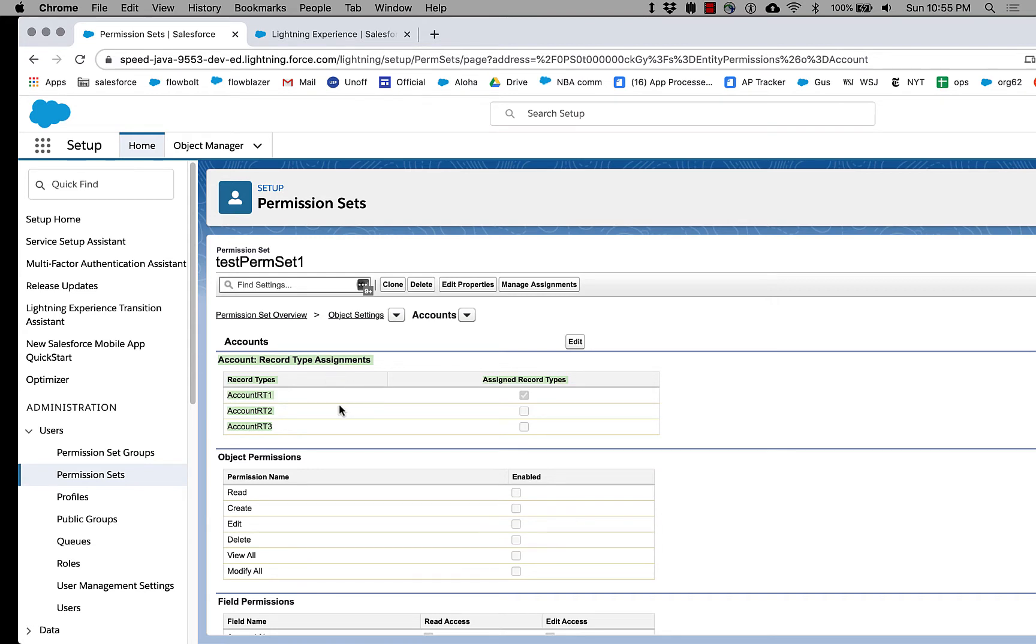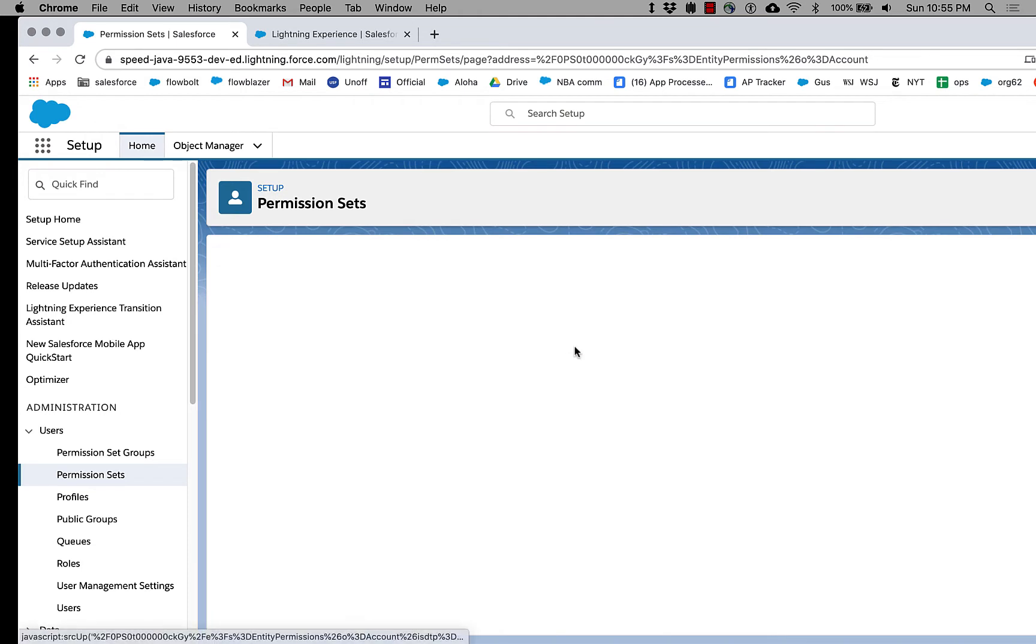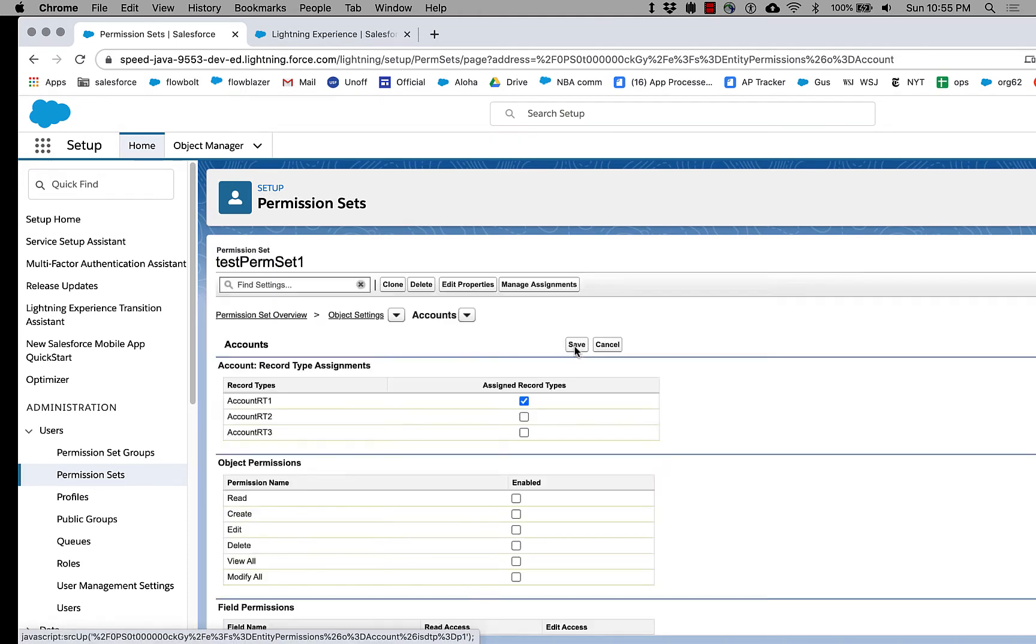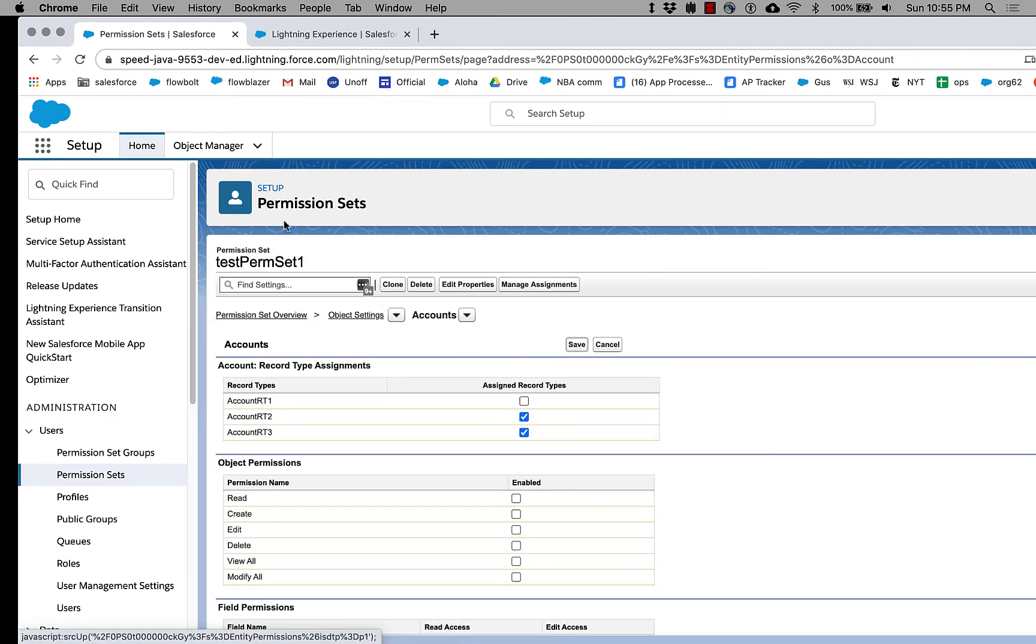And we've got three record types in this org for account, and they're called account RT1, account RT2, and account RT3. And if I want to change these, I can do that. I can simply click edit, and I can manually say no, I want two and three to be enabled for this particular permission set.